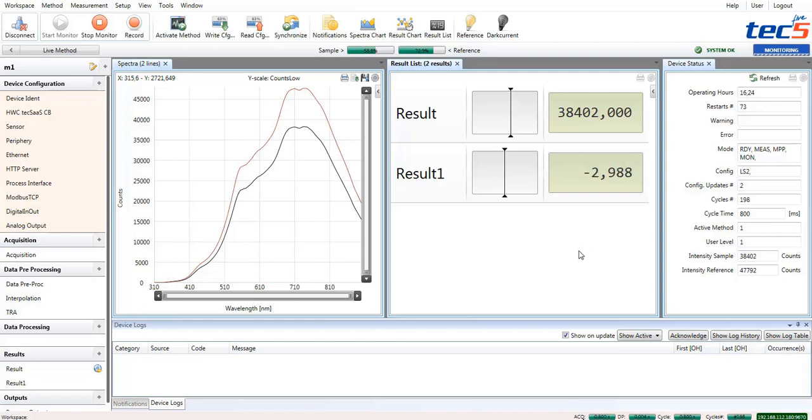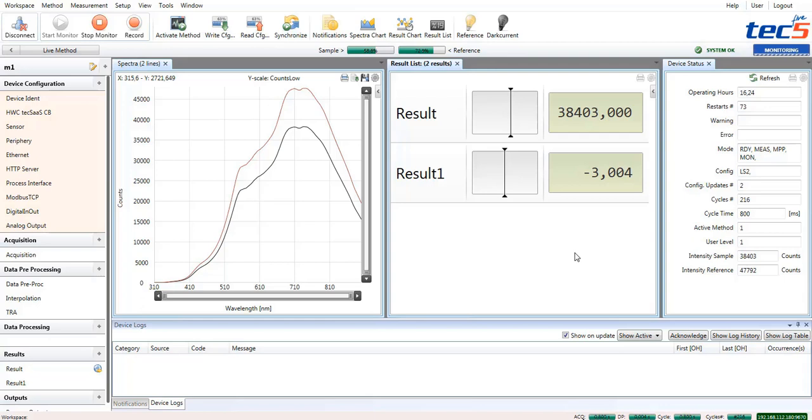Once you see that your measurement works nicely, that, for example, the values are changing, are in a good range. You may say that, okay, that's what it should do. Then you can click on the Stop Monitor button